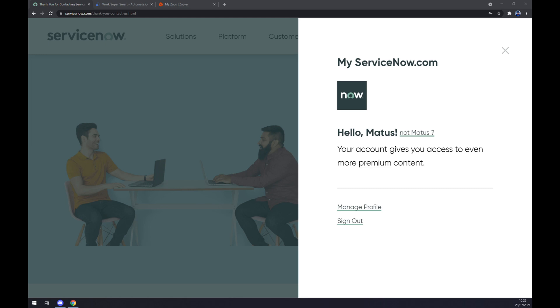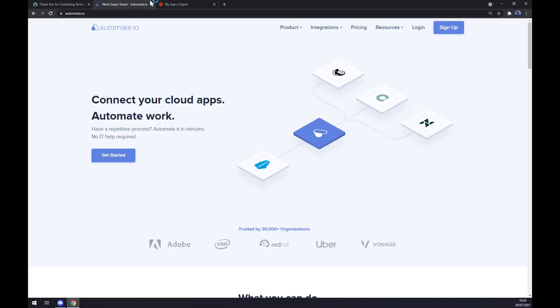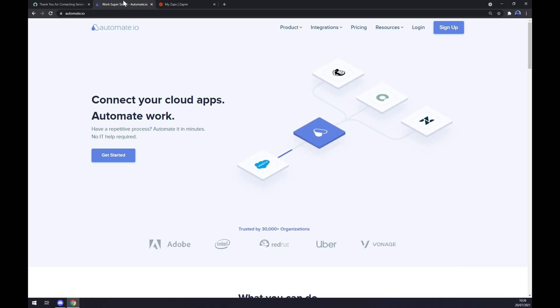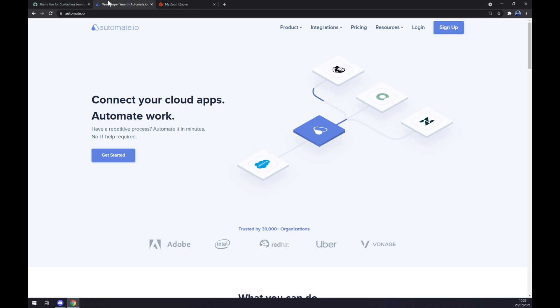If you're familiar with ServiceNow, you know that the fastest way to make this integration work is through a third-party app. I chose automate.io and I will leave the link in the description underneath this video.